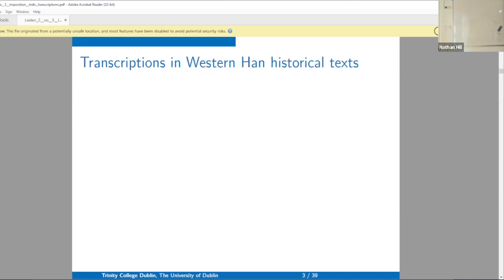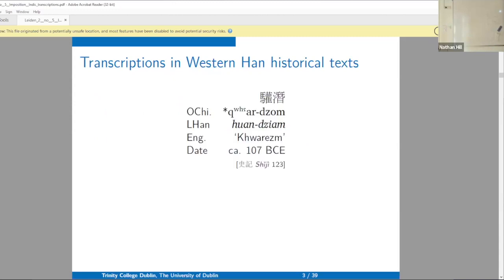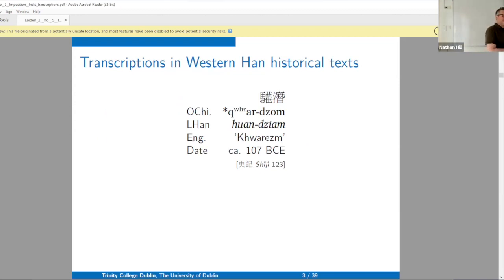Transcriptions in Western Han historical texts — what I'm planning to do here is talk you through one or two examples in detail, and then give you long lists to look at with some overall observations. So let's look at this. There's a place and I never know how to pronounce it in English.